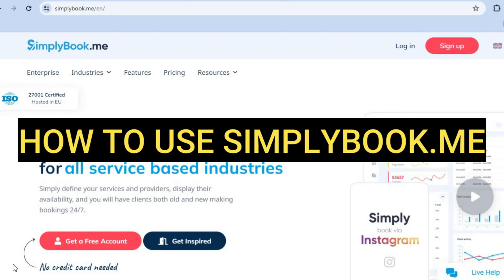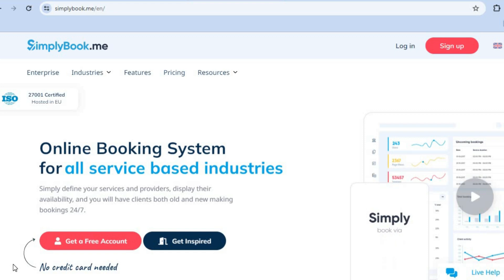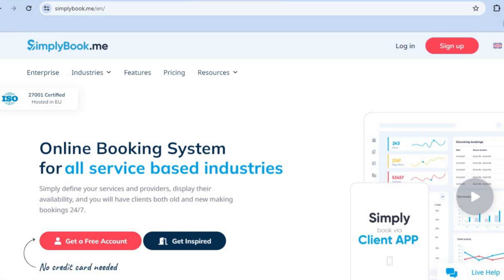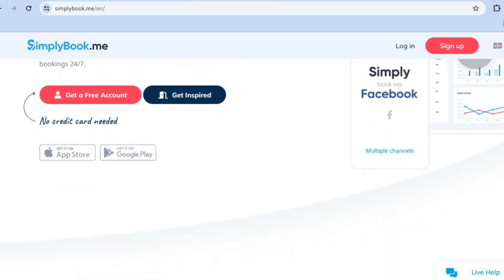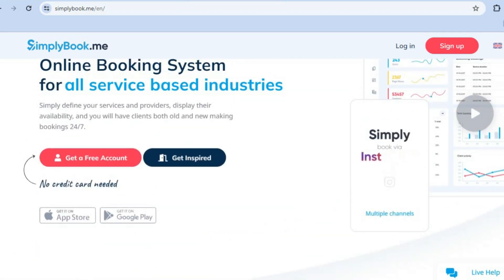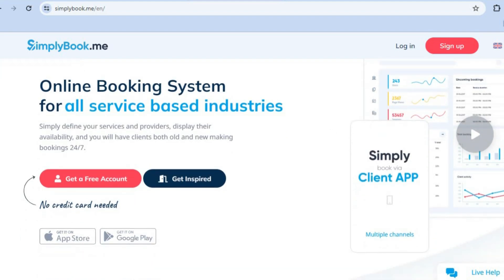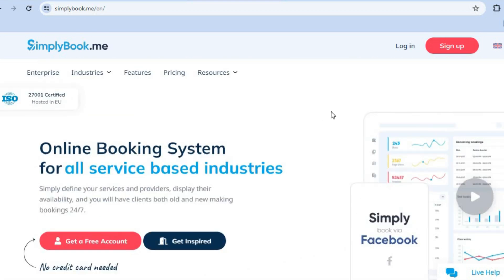Hello, in this video I will be showing you how to use one of the best online booking systems. I'll be showing you step by step how to use Simplebook.me as a beginner. If you enjoy this tutorial, be sure to hit the like button and subscribe. To get started, all you'll need to do is go onto Simplebook.me, then tap on 'Get a Free Account'. You can create a free account without entering any credit card information, which is one of the major pluses of Simplebook.me and why I definitely recommend it. You'll get access to numerous features that will be perfect no matter what service area you're in.